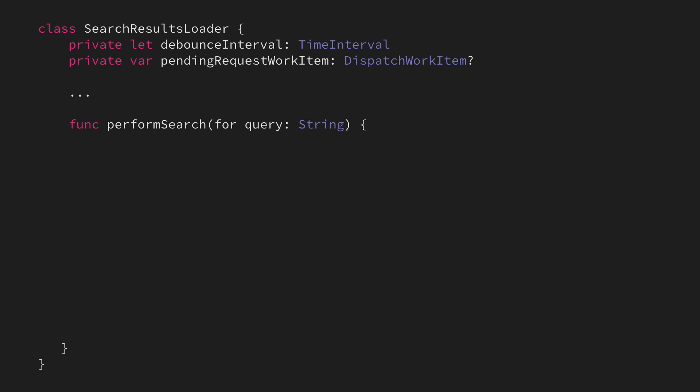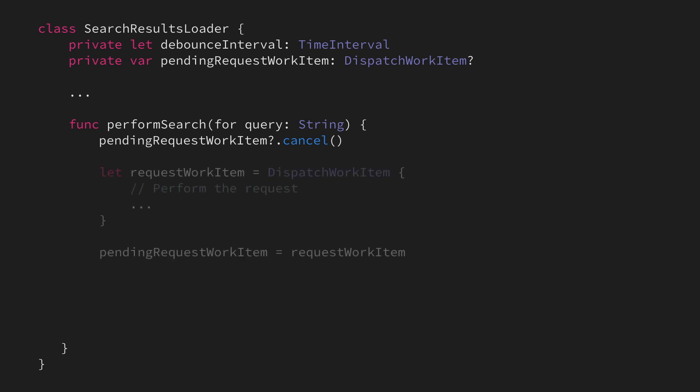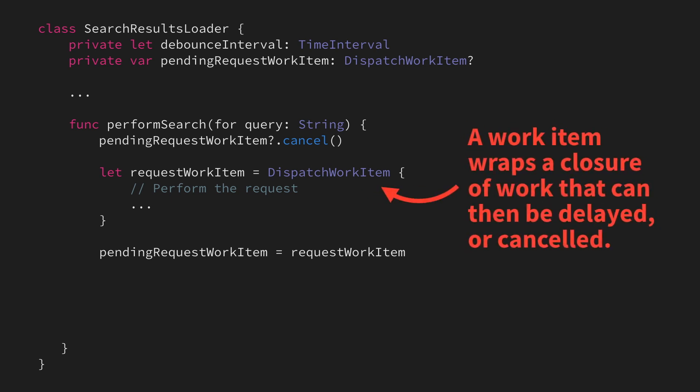Then, the first thing that we're going to do when performing a new search is to cancel any previously pending request work item, so that it won't be performed. We're then going to wrap our code that actually performs our network request inside of a dispatch work item, which will enable us to both delay that code, and then also cancel it in case we need to.